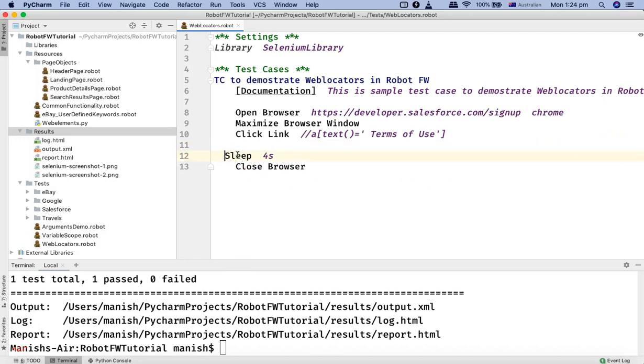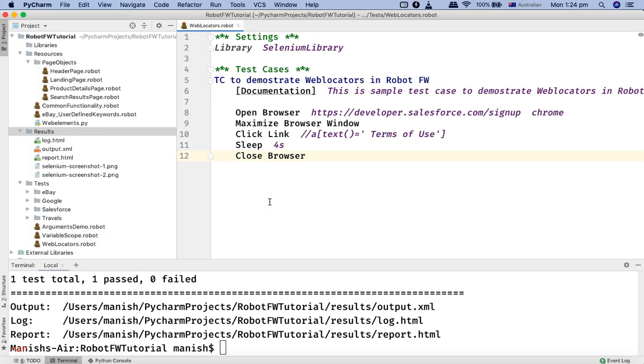Then it is sleeping for four seconds and then closing the browser. So this is just to demonstrate the XPath that we are finding, that they actually work in the robot framework.